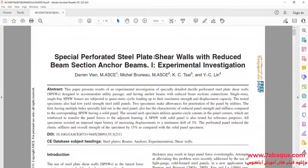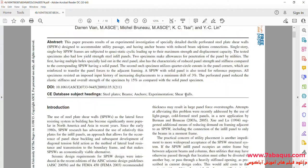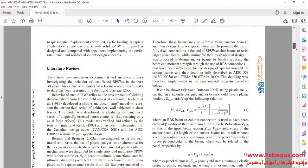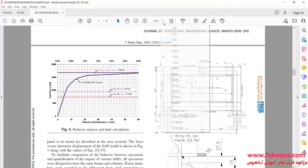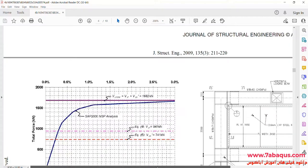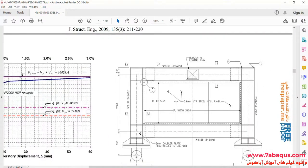The article is entitled 'Special Perforated Steel Plate Shear Walls with Reduced Beam Section Anchor Beams.' Here you can observe the geometric shape of the shear wall.